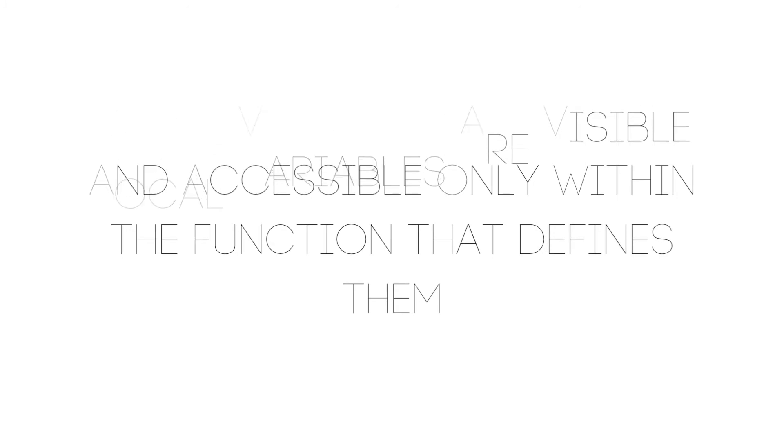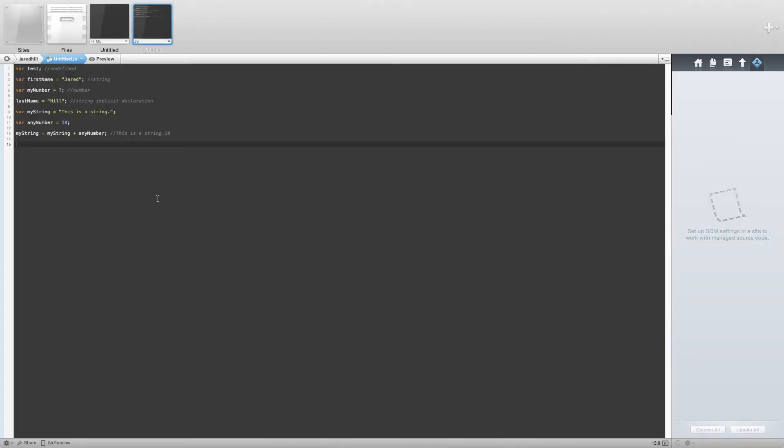An important note is that function parameters are always locally scoped. So, based on these definitions, all of the variables that we have created are global variables, because they are not defined within a function.